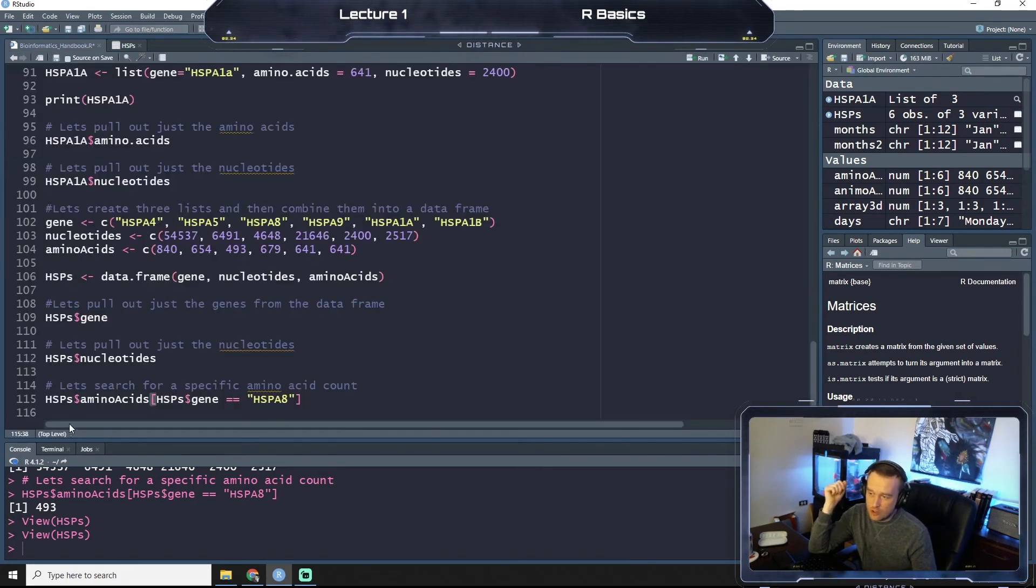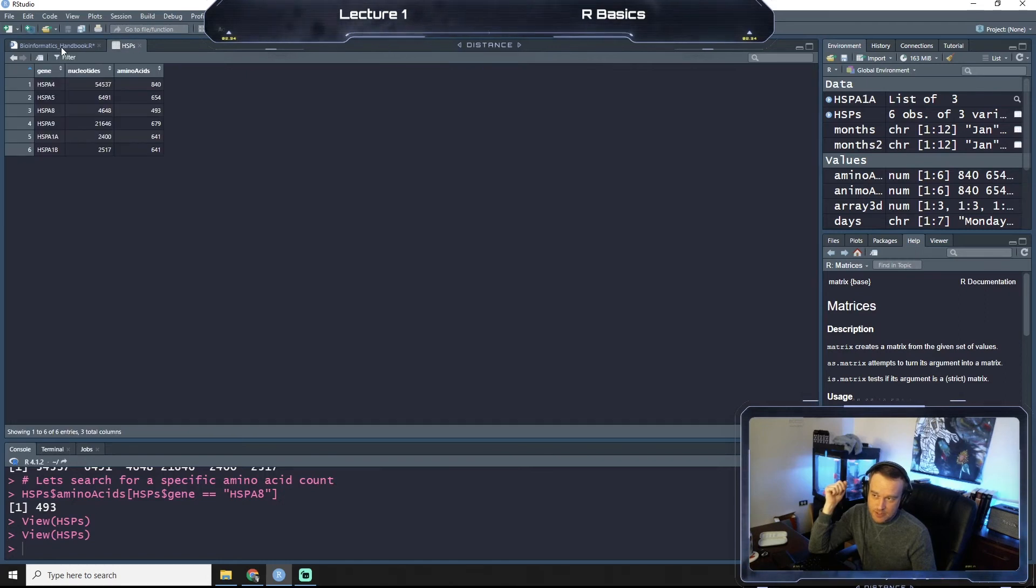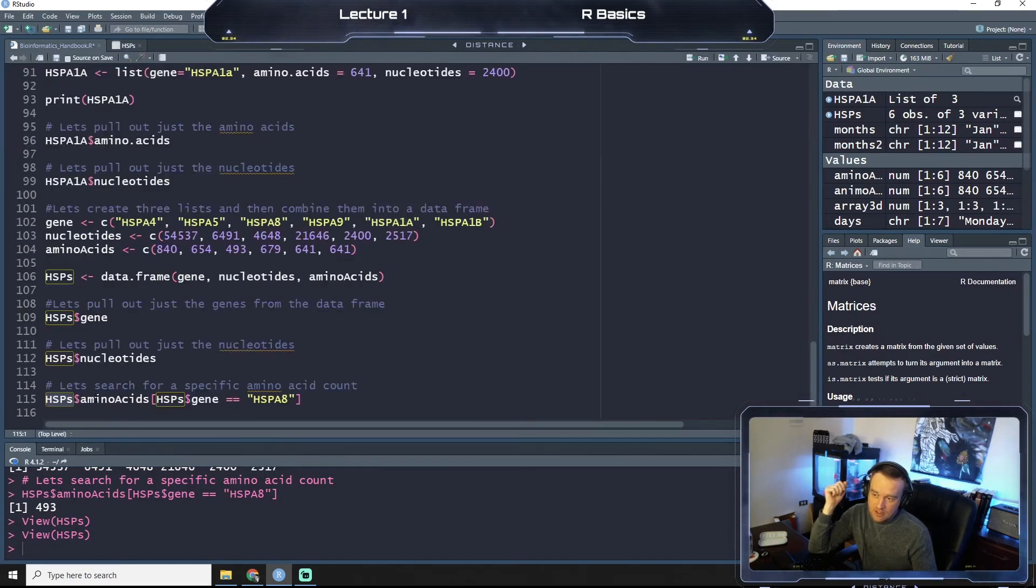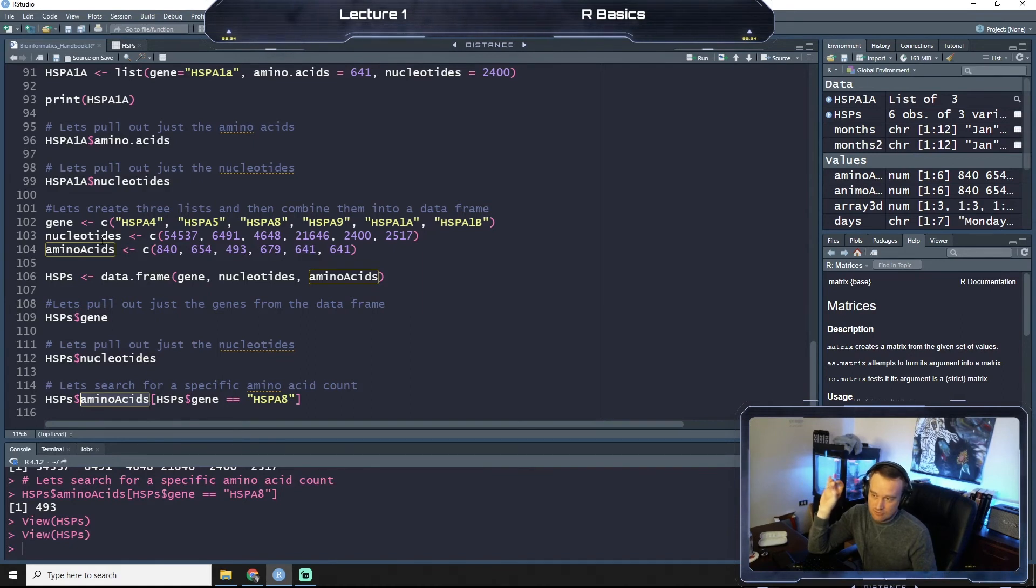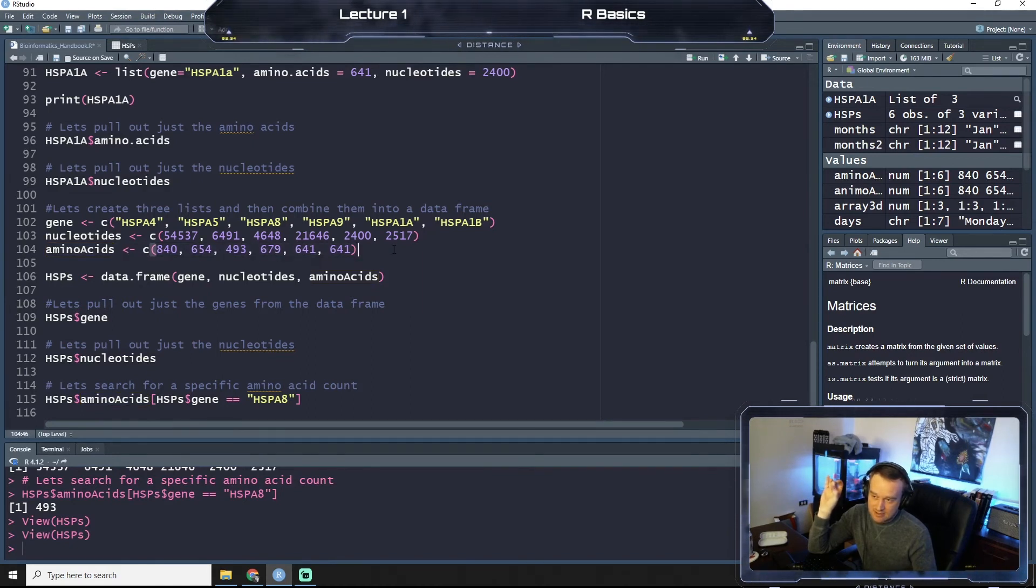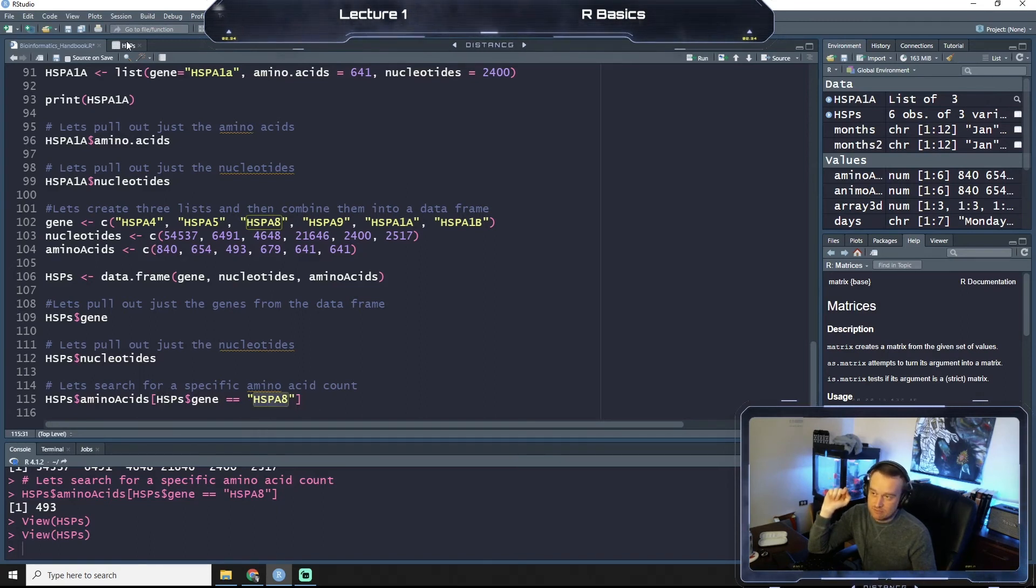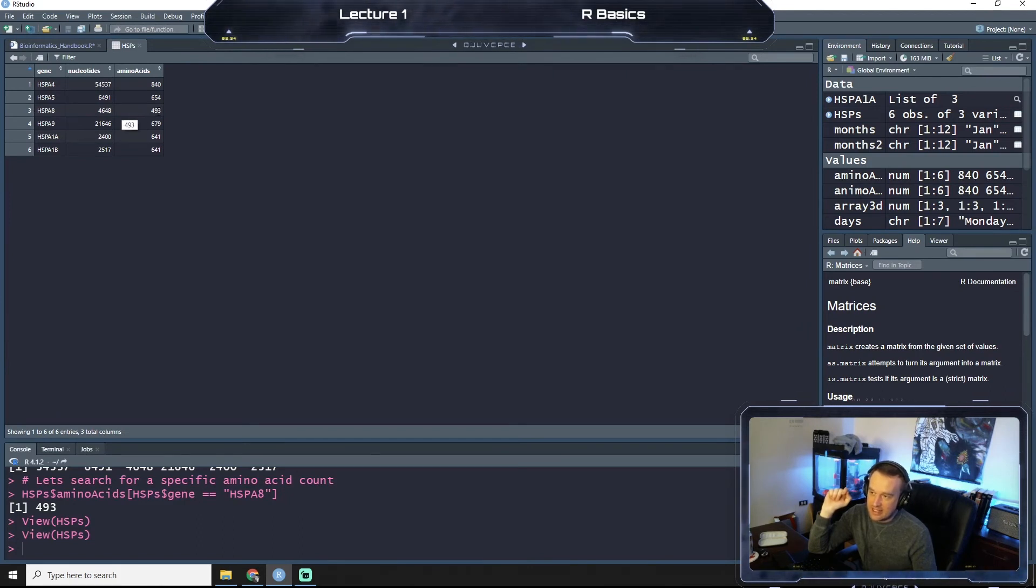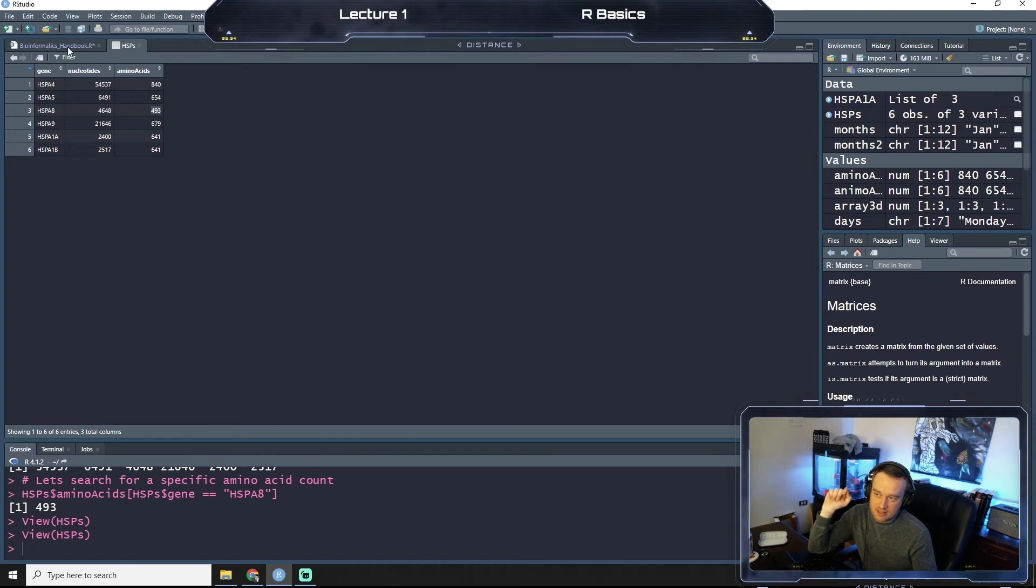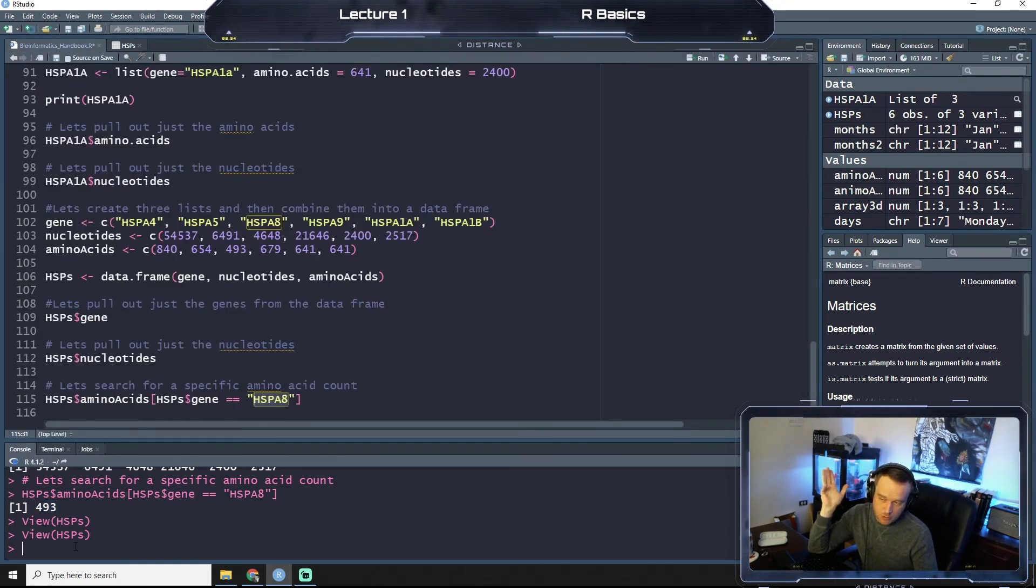So, our query was, our heat shock protein data set that we pulled up here, look for the amino acid number, the count, right? So, we enter these numbers, these count numbers, where the gene is HSPA8. So, if you look at HSPA8, and then the amino acid number, we see that's 493, and so that should match what we printed out, right? Boom.